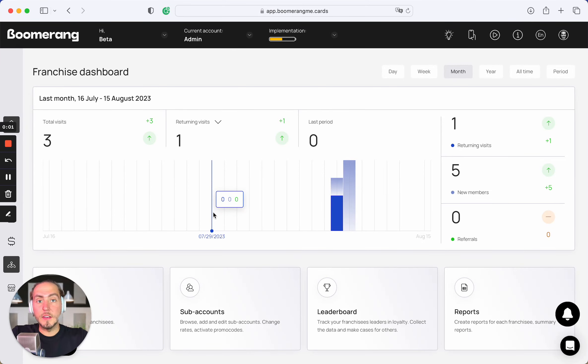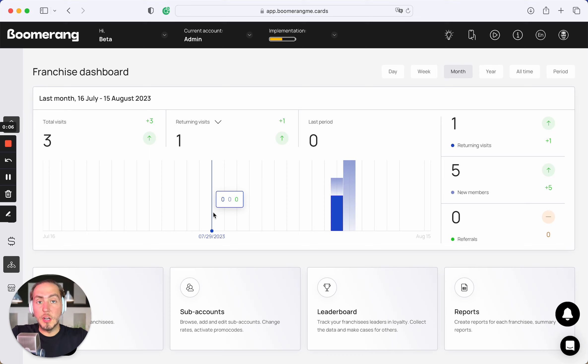Hey everyone, Mikey is here, Boomerang Me founder. And today in this video, I will show you how you can create the one general loyalty promotion card for all your local franchise chain stores.